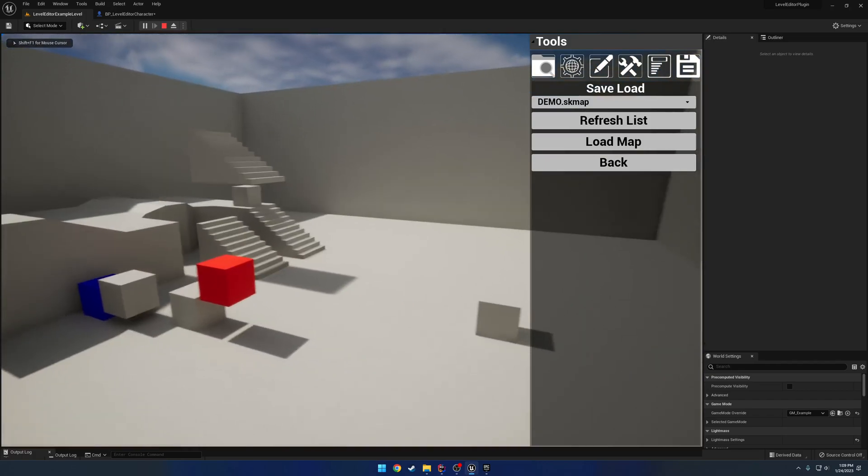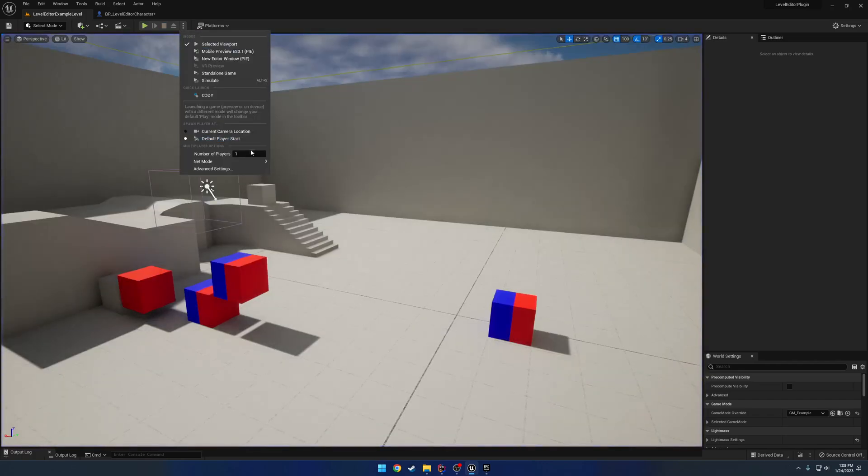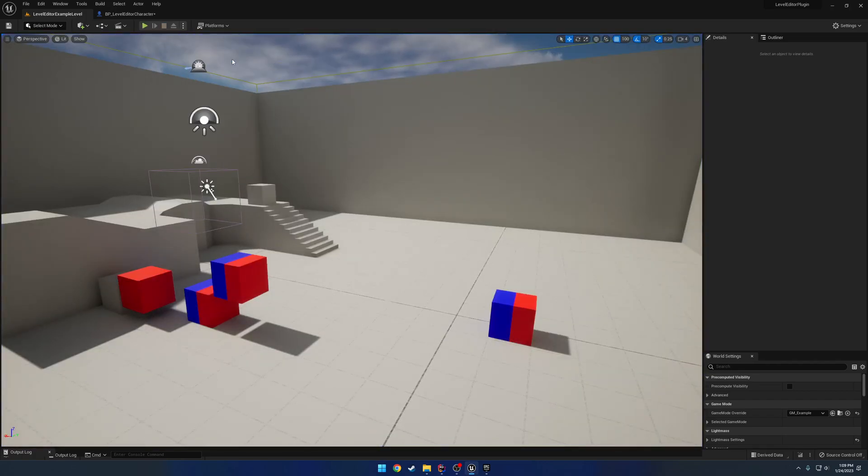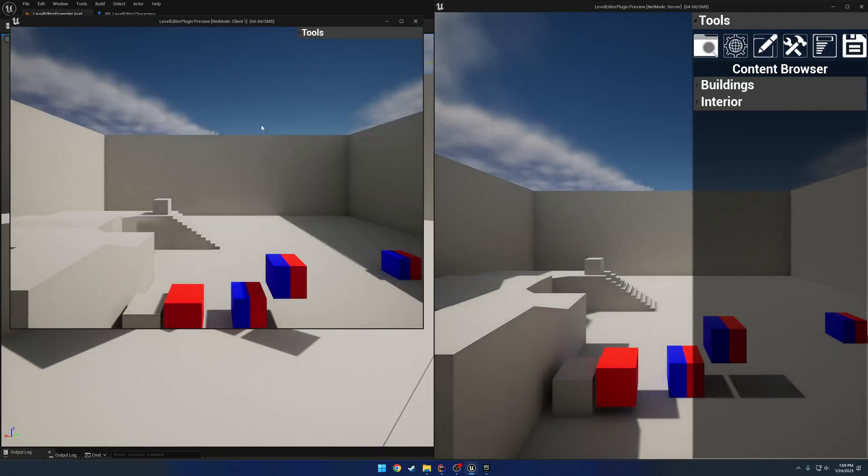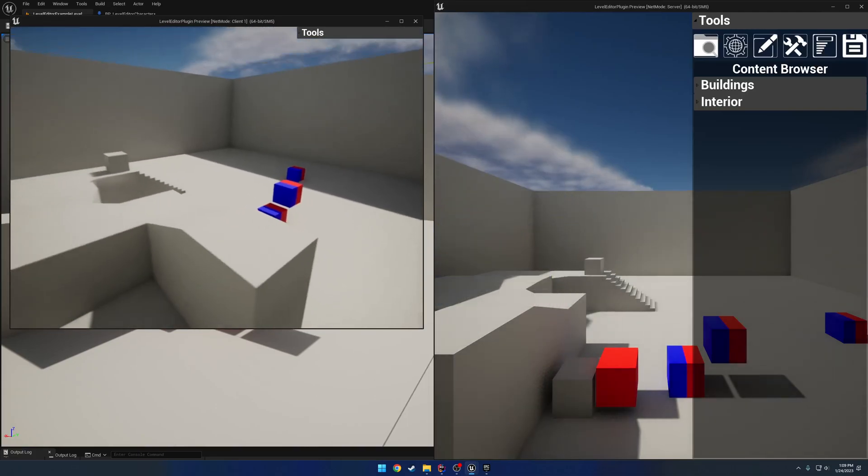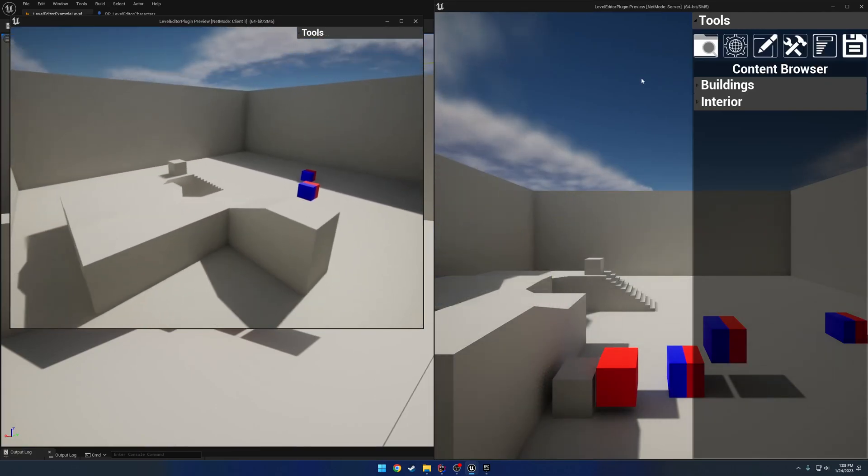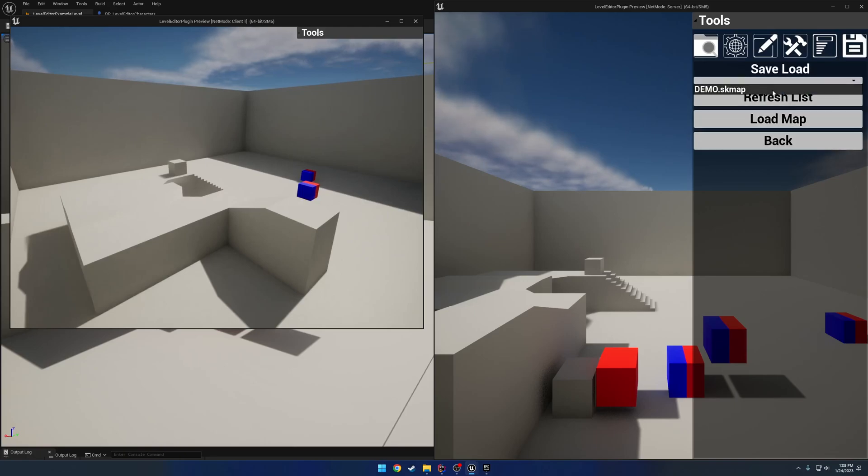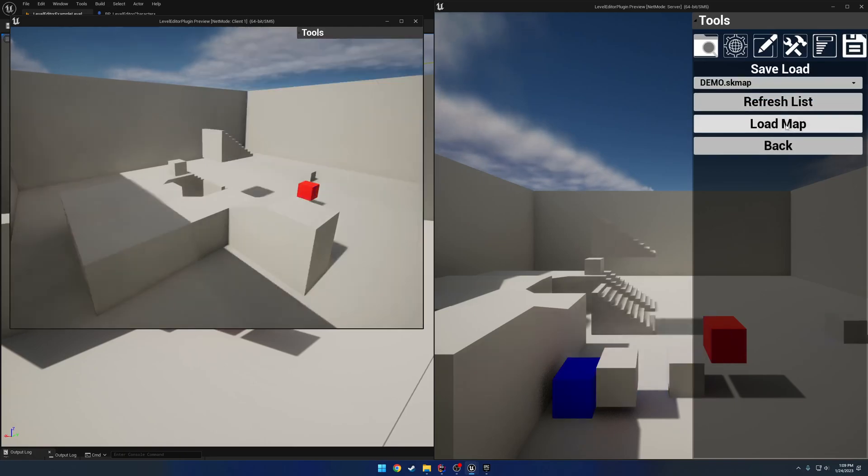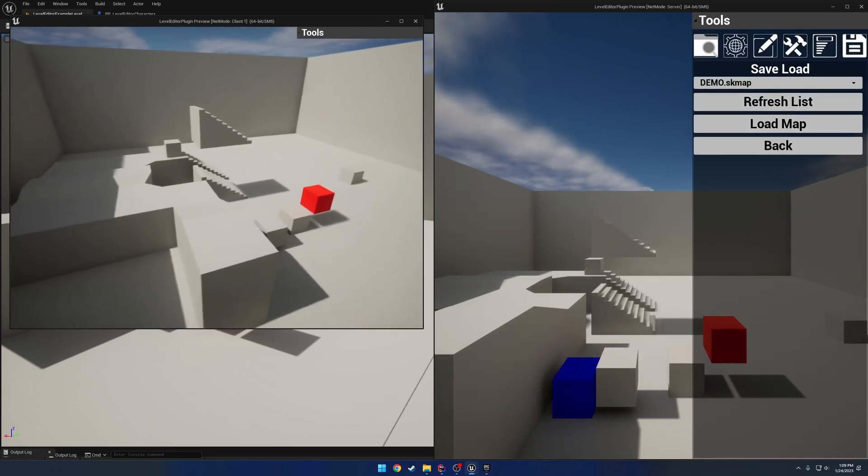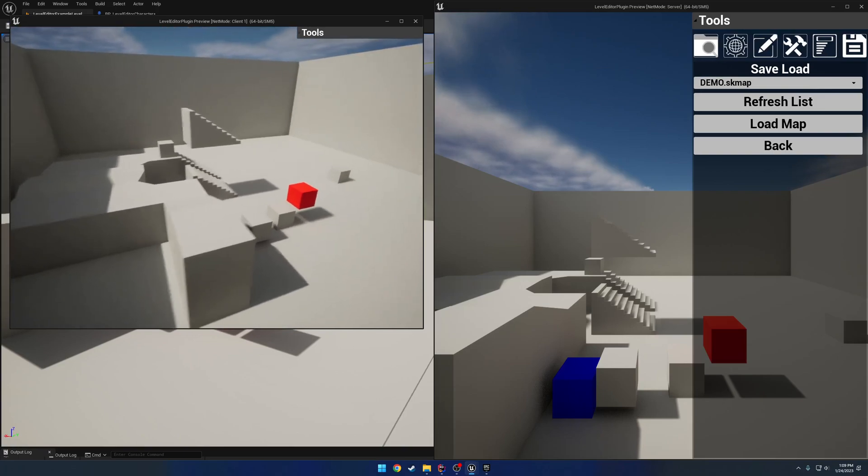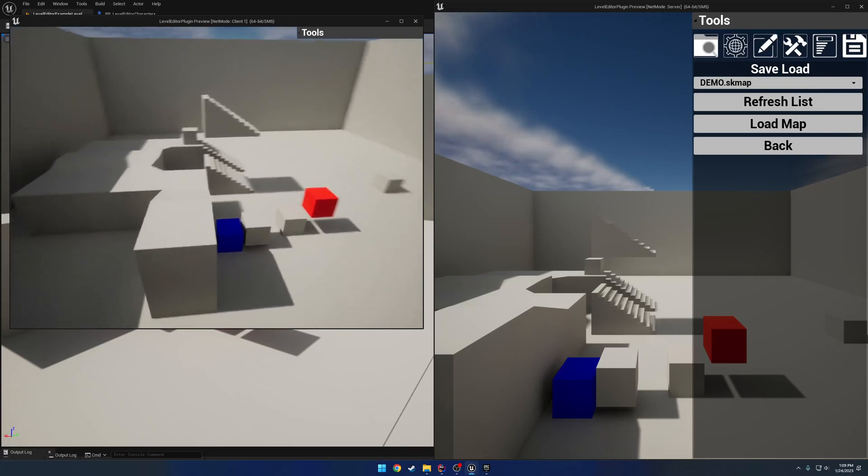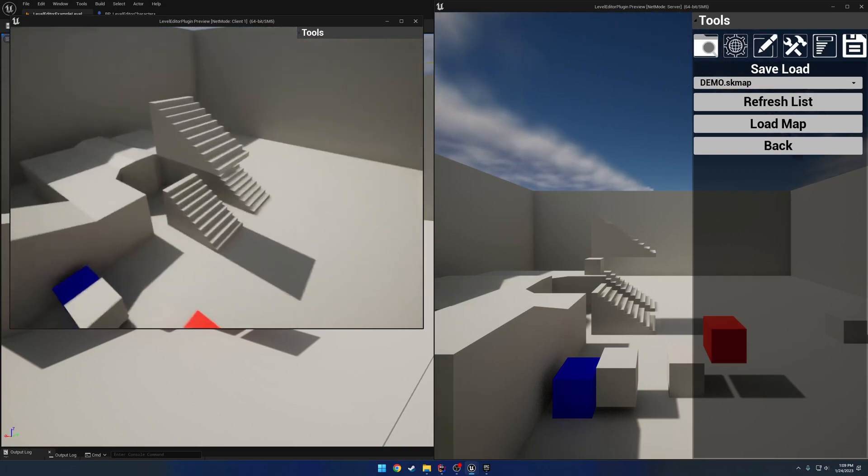We have our stairs, the materials have been loaded. If I play with multiple, here we have a client. Let's go ahead and just fly a little out of the way. Go ahead and load that map back up. The client now has those same settings, the meshes, and all the materials applied that have been saved to the level.